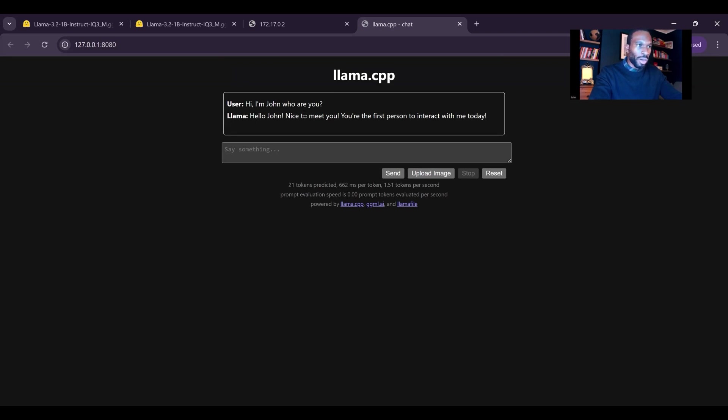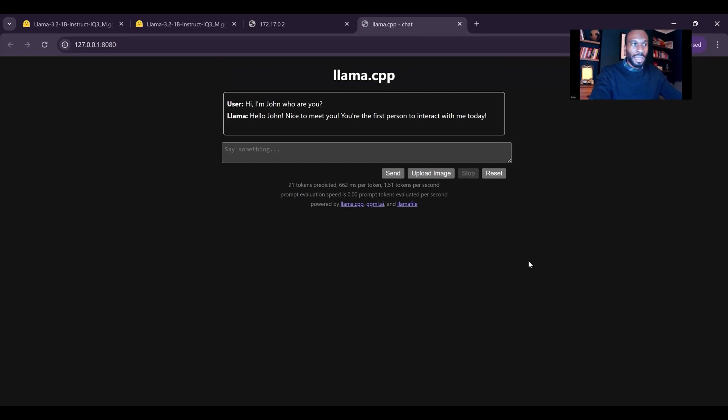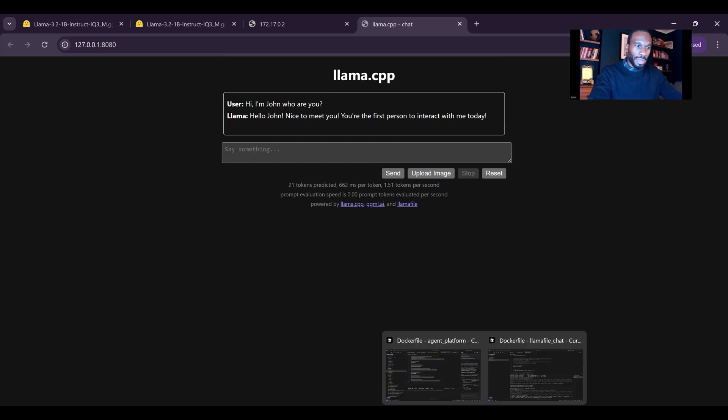That's LamaFile up and running, and this is how you work with it if you want to work with their native UI. I will demonstrate for you really quickly how you run this if you want to work with the chat.py script that I've created.